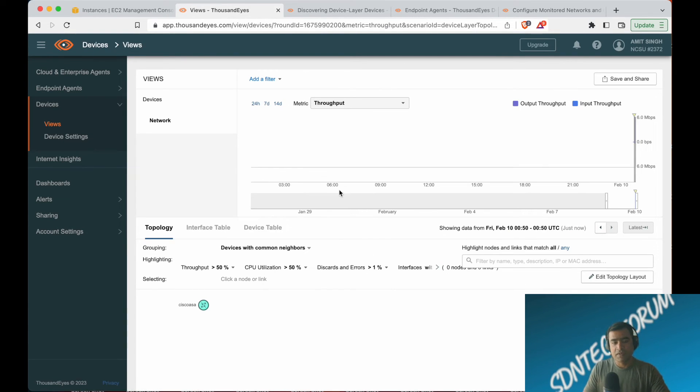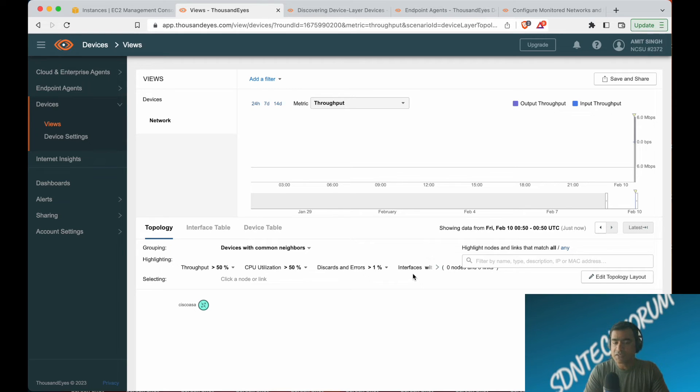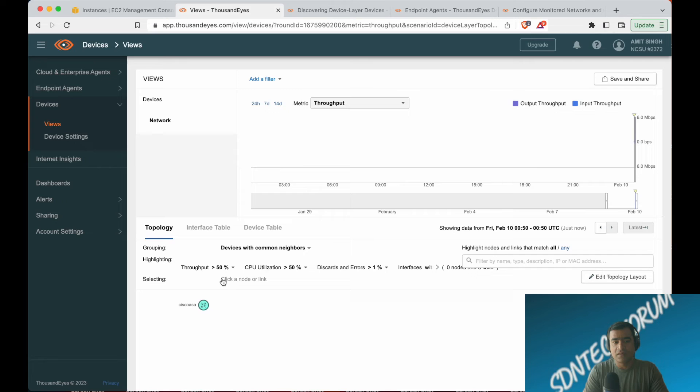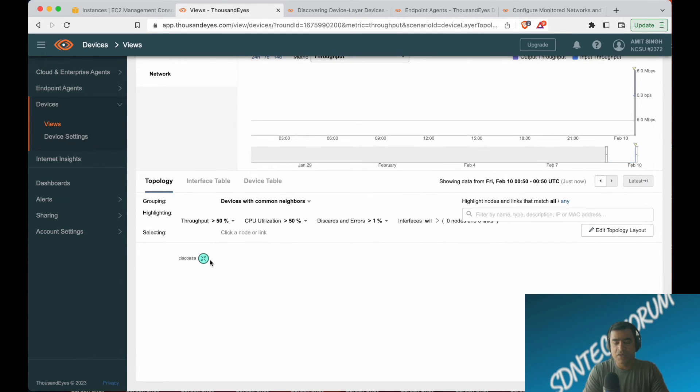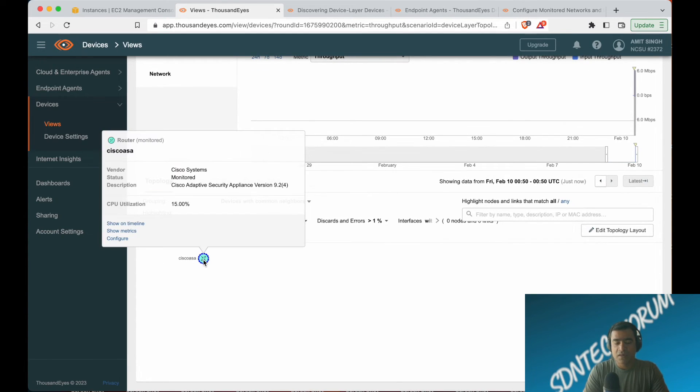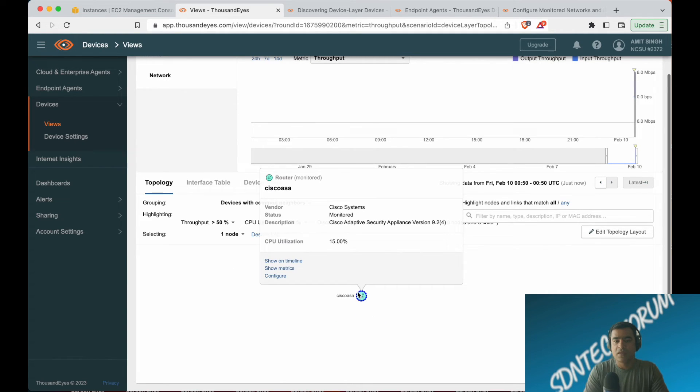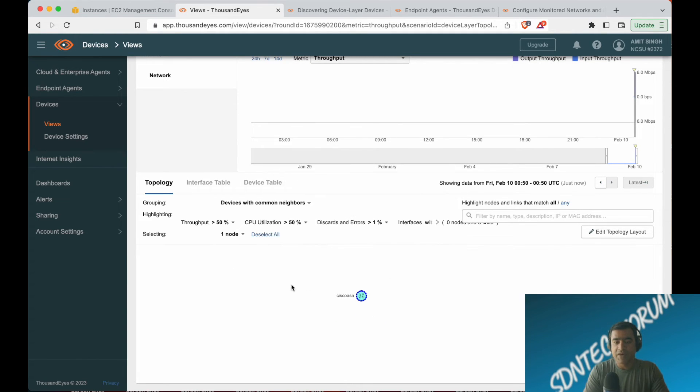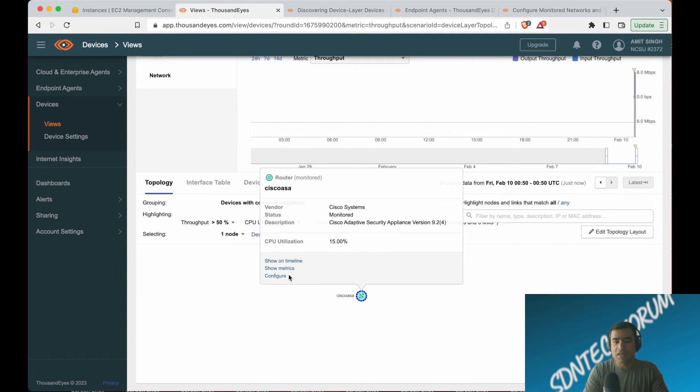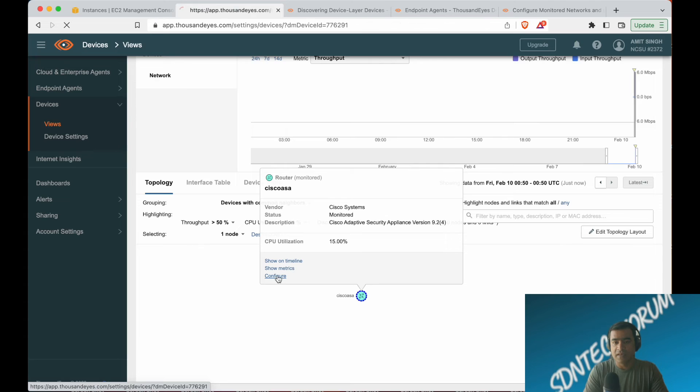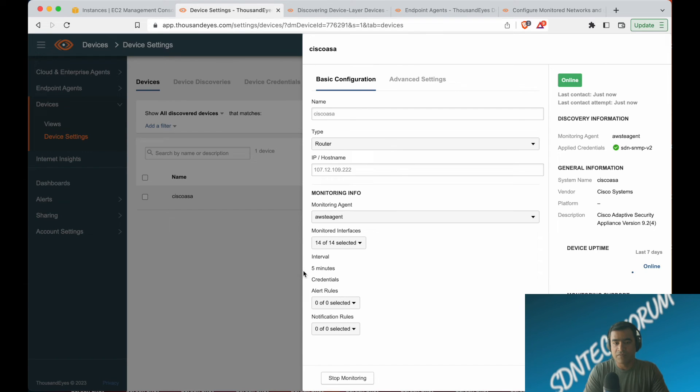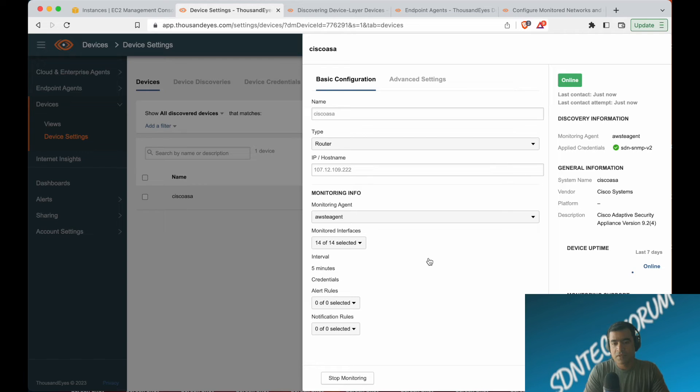In the view section, just like the test settings, you can see your devices. Here you can find all the details. You can also see metrics on a time series scale above there. Now, as you can see, the device is online.